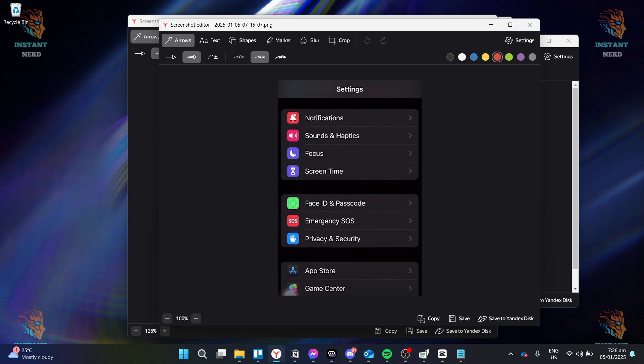Once you're in the Settings, scroll down until you find the option labeled Game Center. This is where you manage everything related to the Game Center on your device. Tap on the Game Center, right here, as you can see here, after you scroll down.